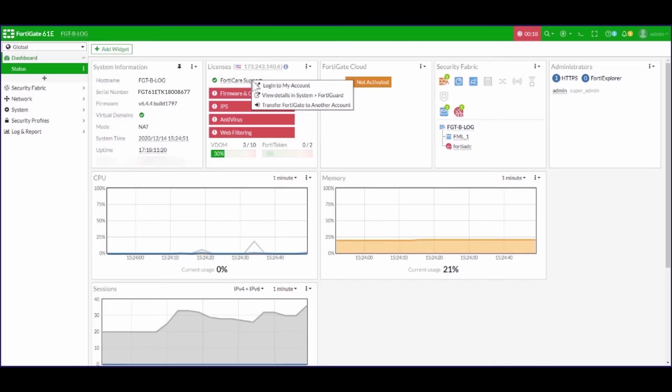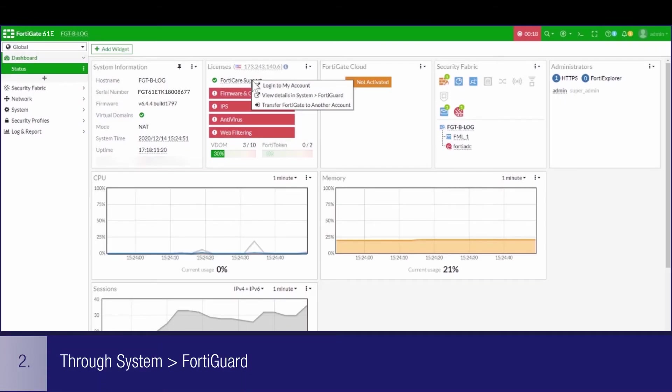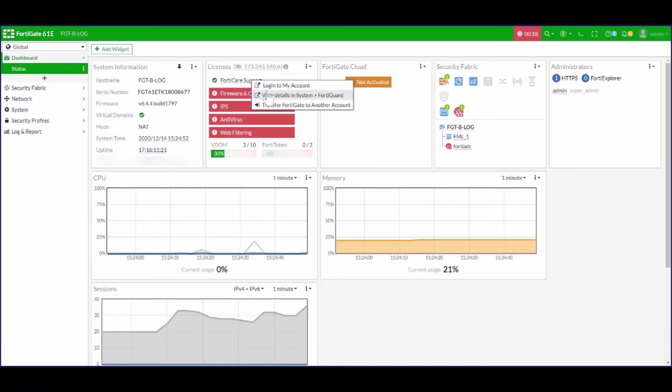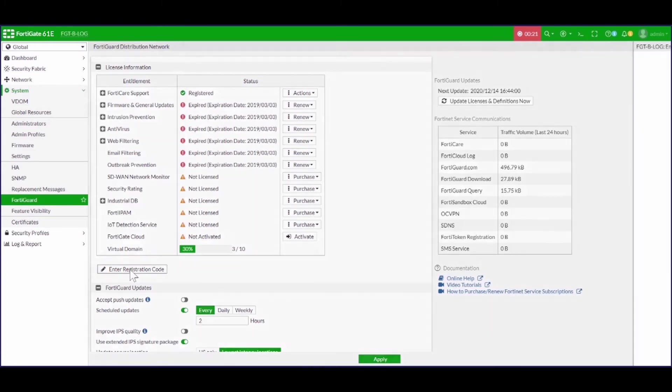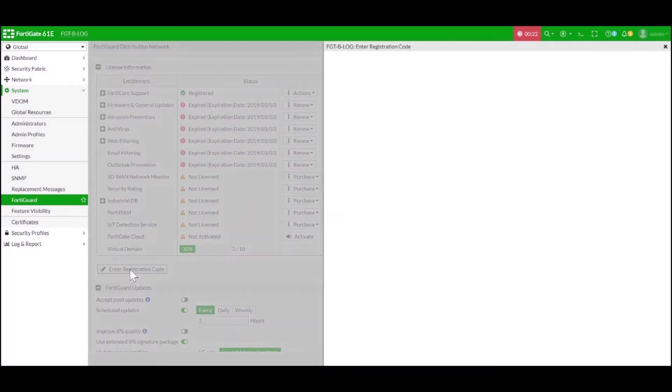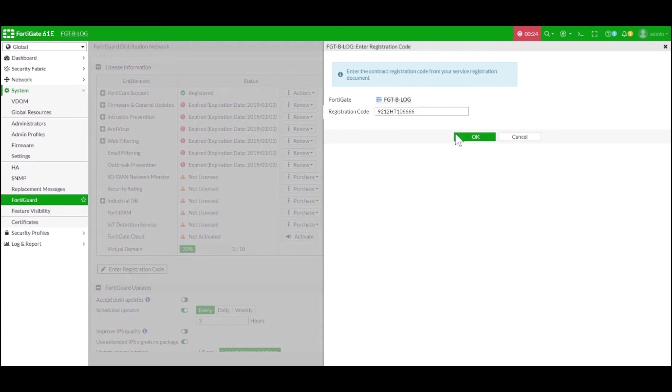For the second method, you can go to the FortiGuard page which is found under the system section. Here you will find a button which says enter registration code. And similar to the previous method, you can enter your contract registration code here to register your FortiGuard services.